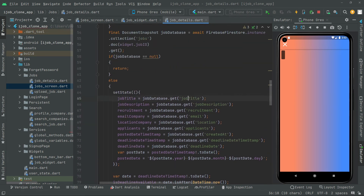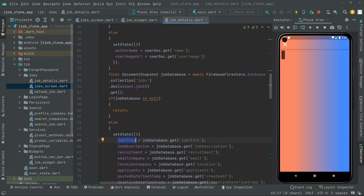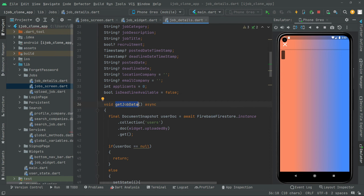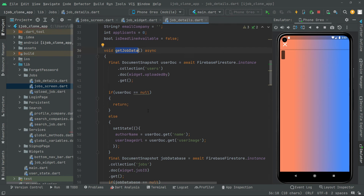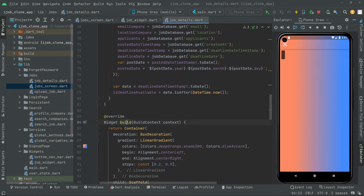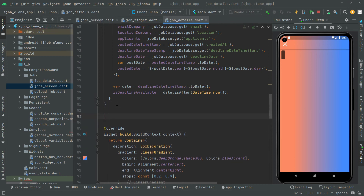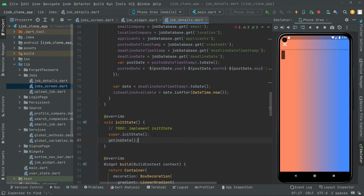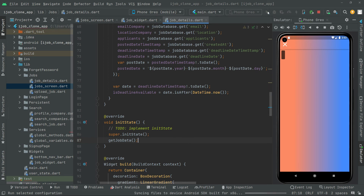There we go — the job title, we just get it and assign it to this job data string type variable. All is just fine. We created that method but we didn't call it in the initState. So what we will do is copy that method name — getJobData — come right here above the widget build, add initState, and right in there just call that method.